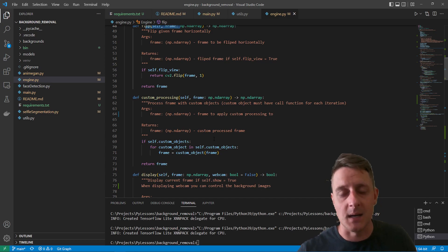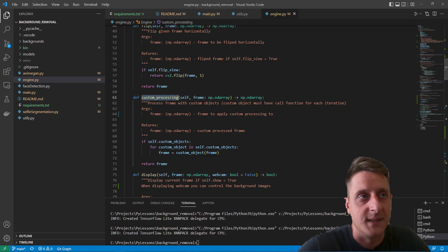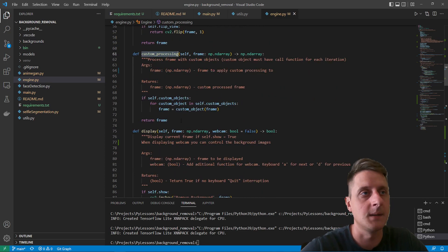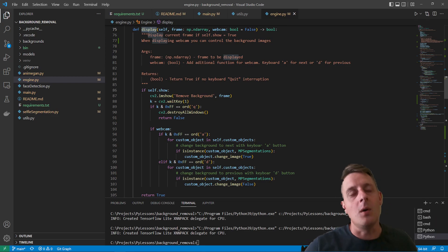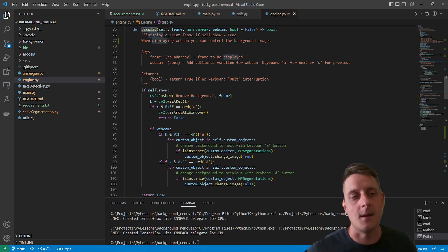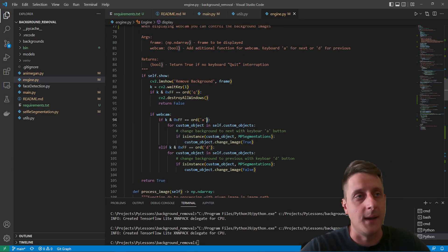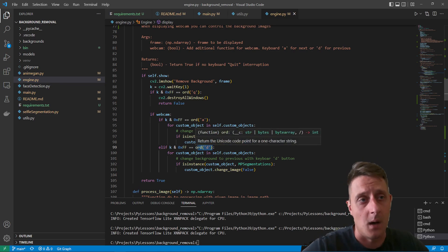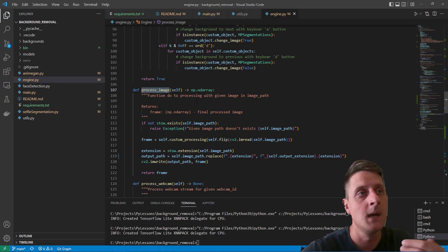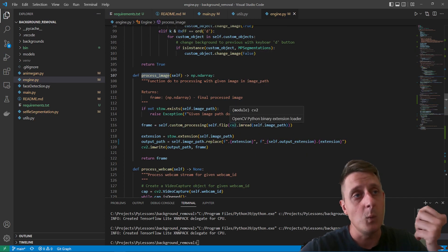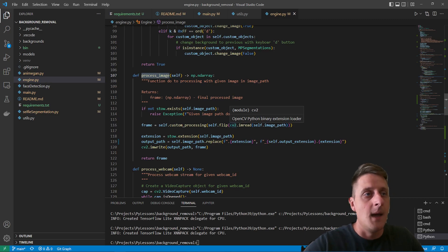There's a flip function, and a custom processing function that's called every time for each custom object we create — segmentation, FPS metric, etc. — it simply calls all those processing functions. There's also a display function where, for example, pressing the A or D button lets you switch between images in our loaded list array. The process image function reads an image, flips it, applies all custom processing, and returns the frame.